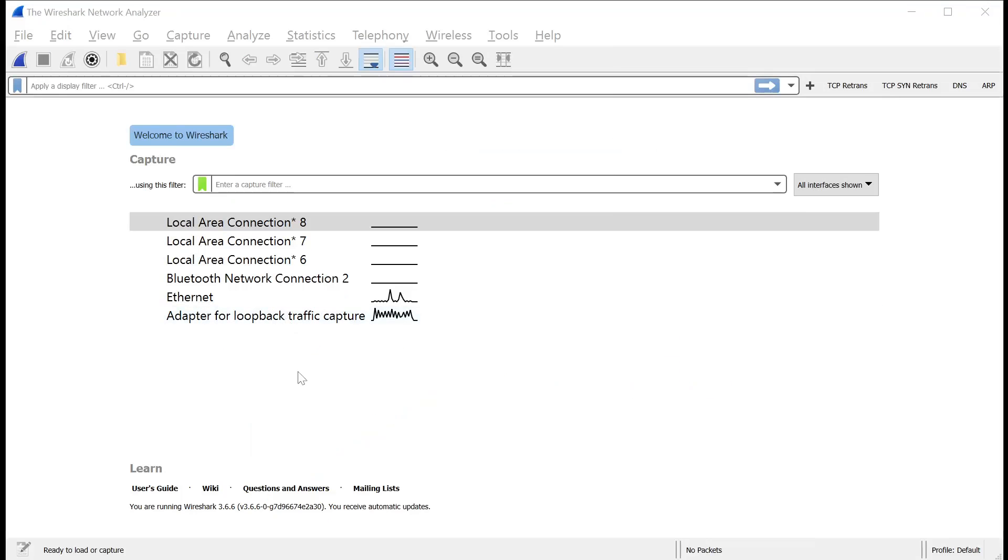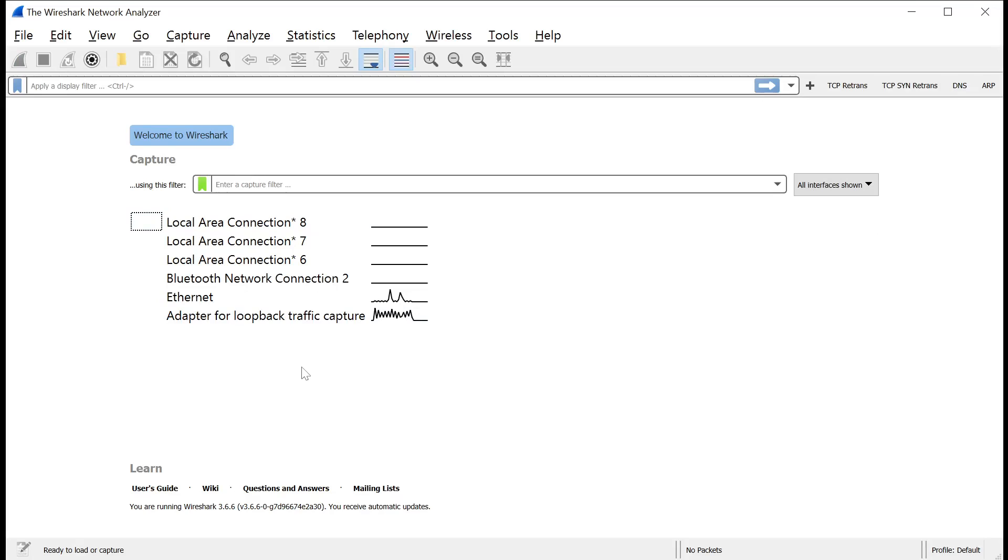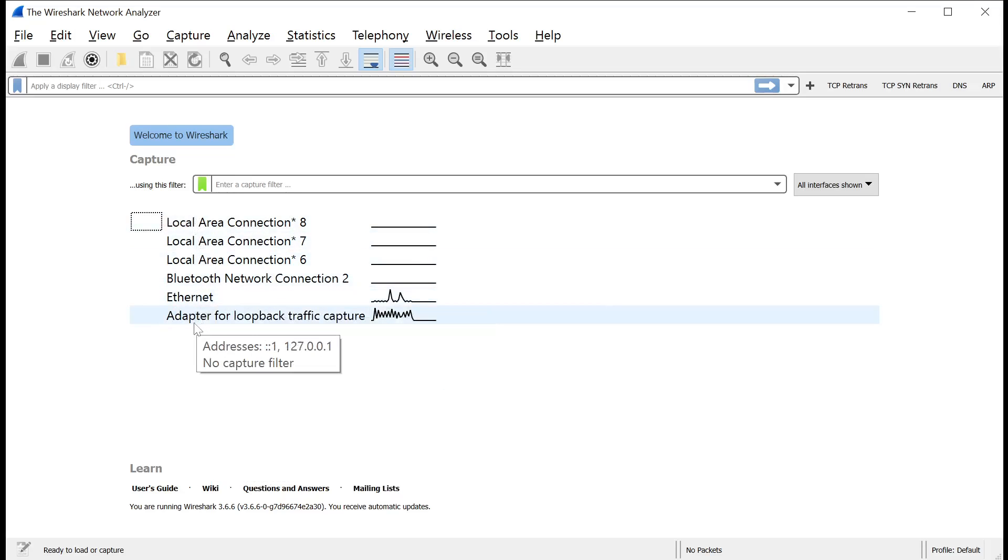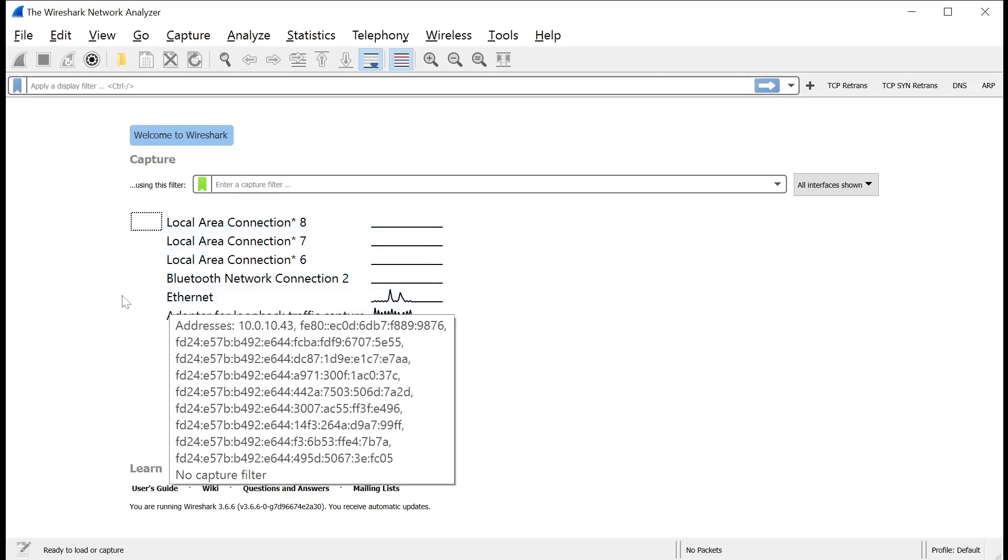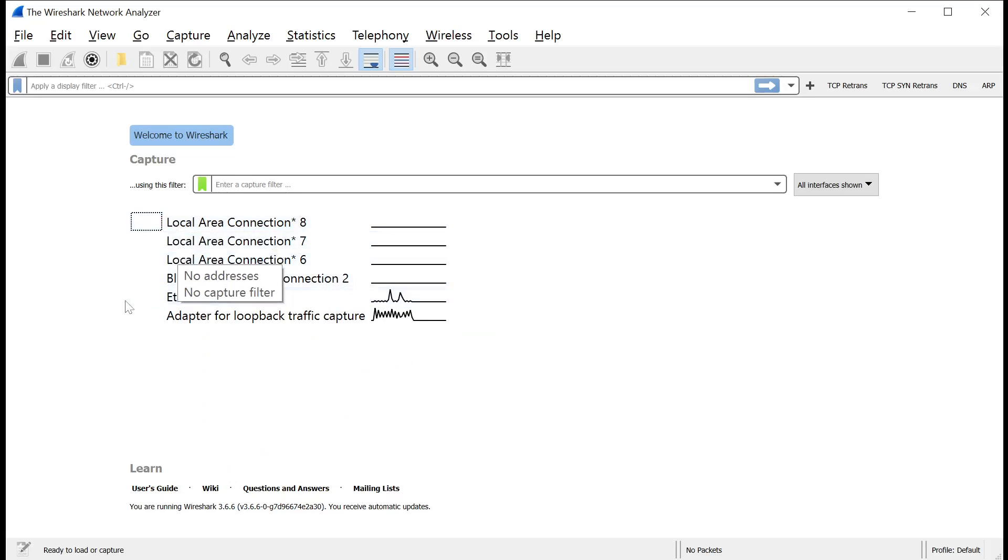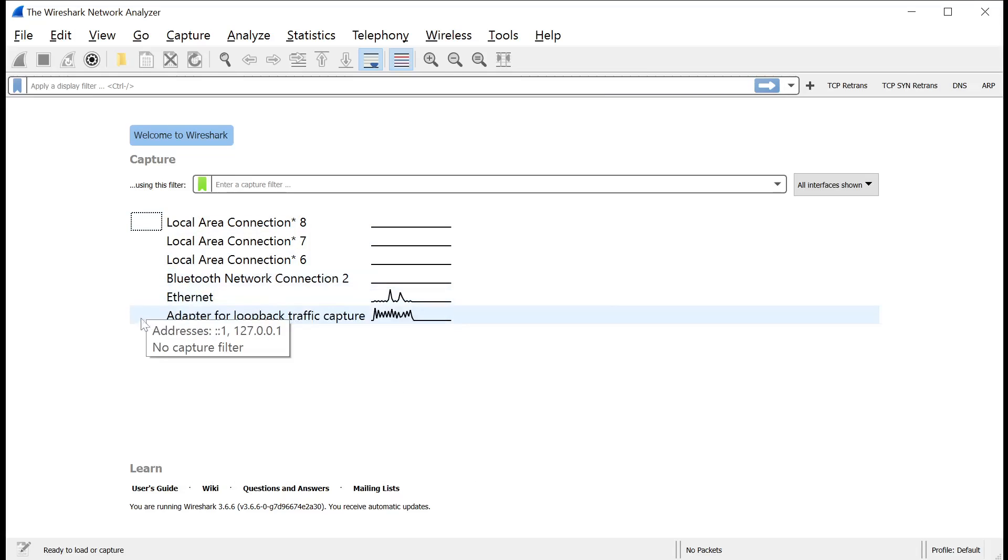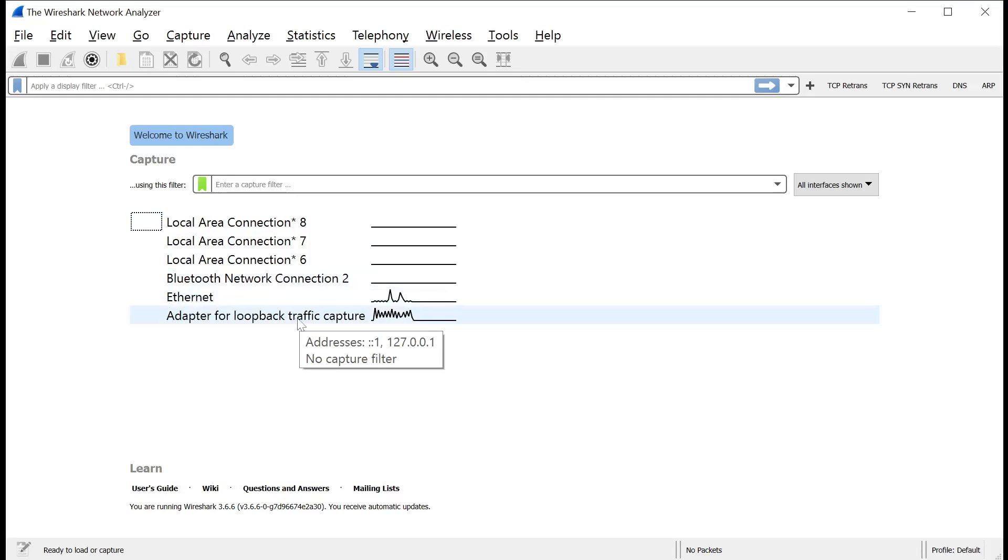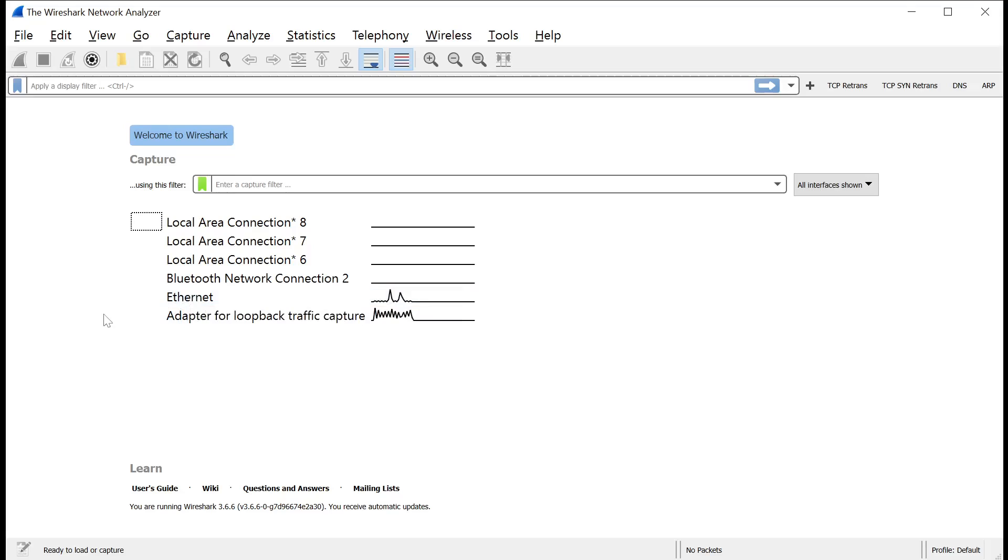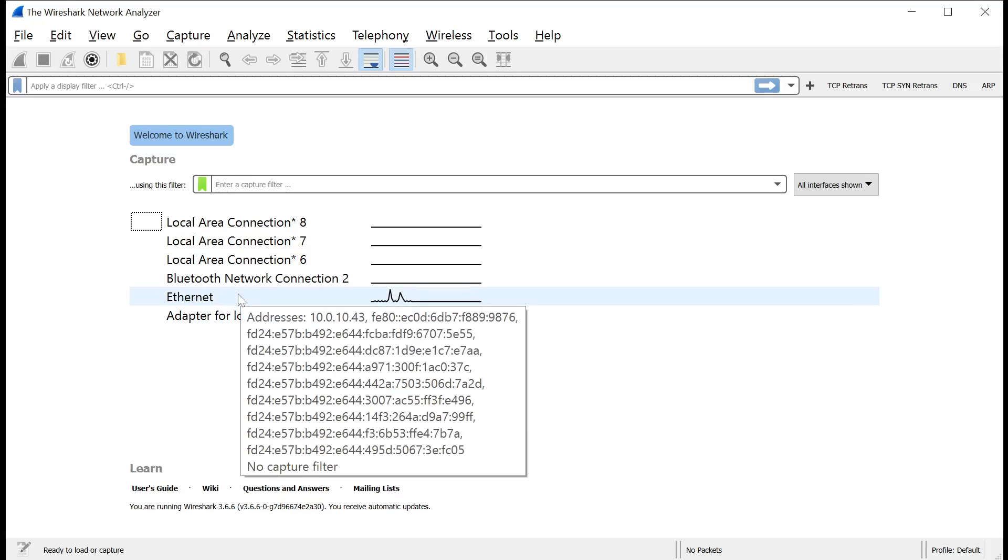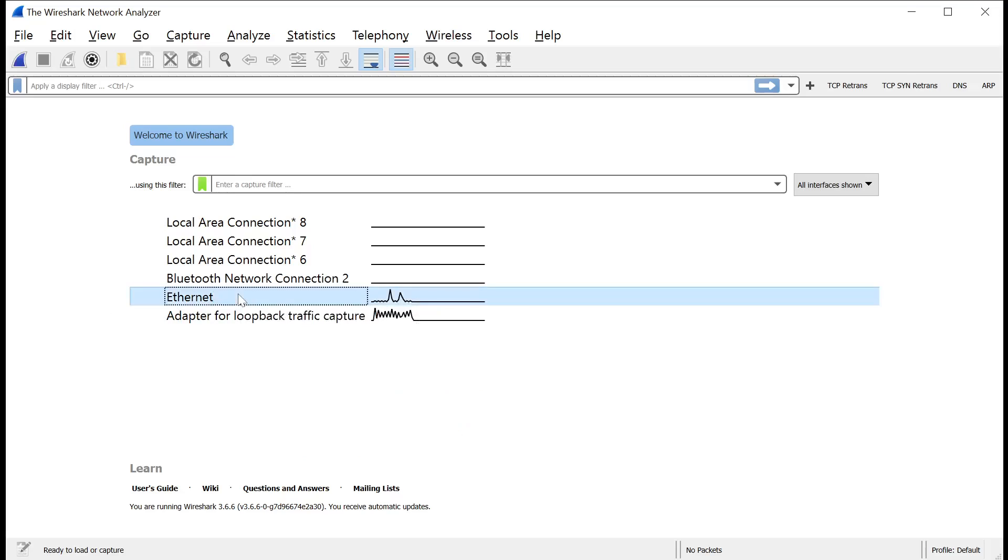So we're over here in Wireshark now. And you'll realize really quickly why I mentioned the importance of selecting the right interface. The PC I'm doing this video from has multiple interfaces, including looks like four ethernet connections, three local area connections, an ethernet connection. It's got a Bluetooth adapter on there, and it's got an adapter for loopback, which is a more advanced topic.